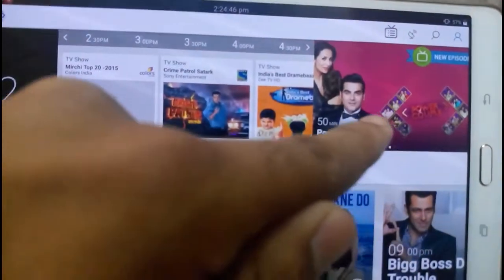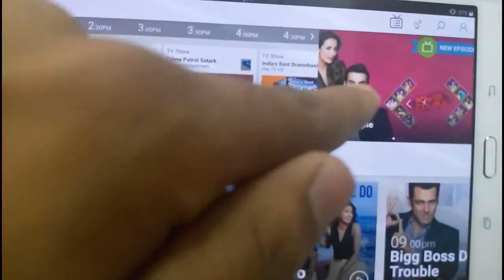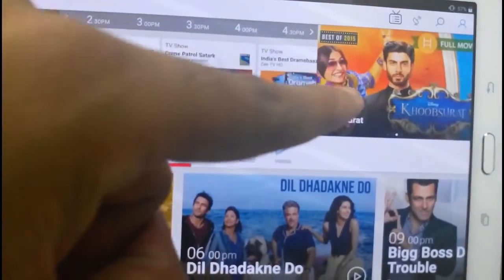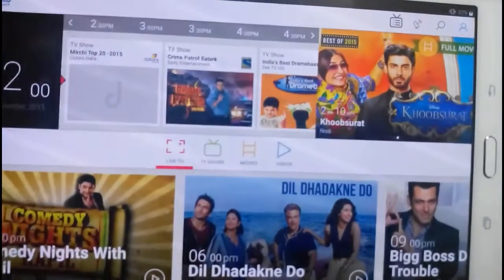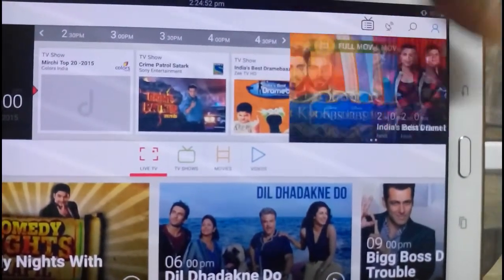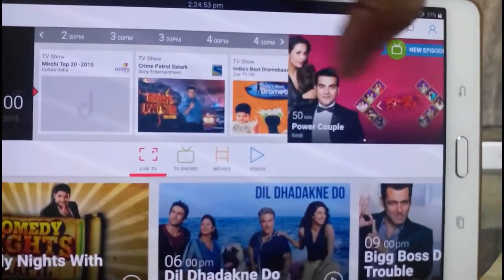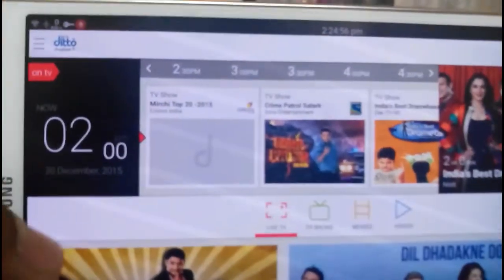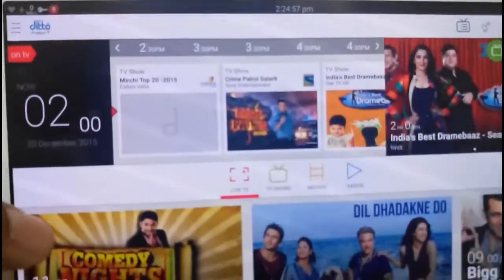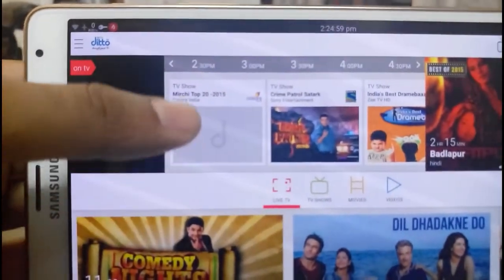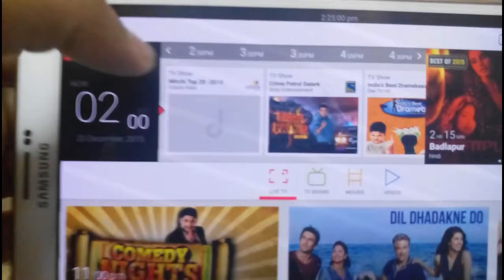Whenever a new movie or episode is added in this application, you will be notified. You can also click on YouTube from within the app to access related content. The app shows you relevant content at good times.